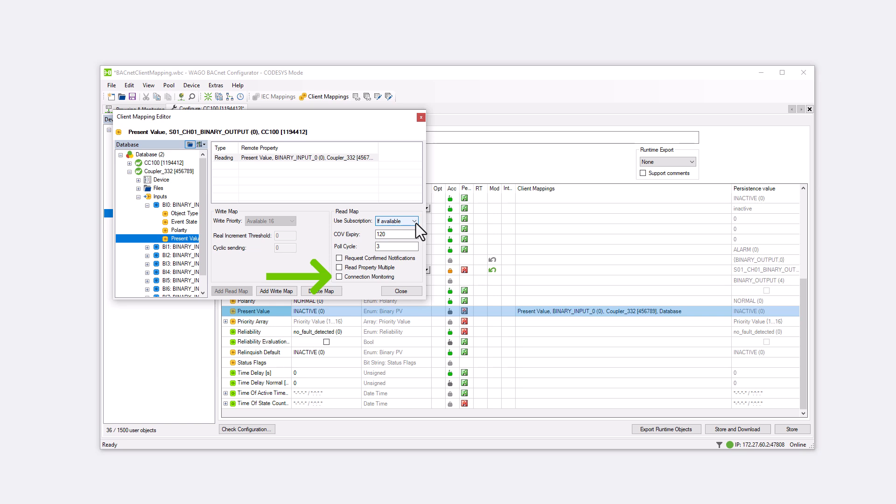If a connection interruption occurs, the Communication Failure message is displayed in the Reliability Property. The Reliability Property is only available from the medium object size. We check the box to test this function later.